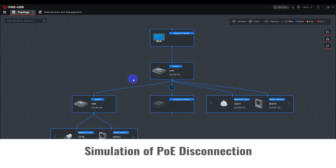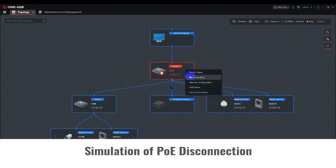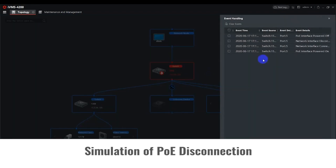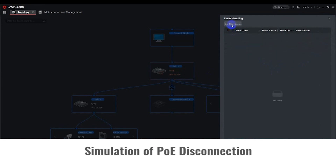Here, we're unplugging port 5 again and the alarm will reappear. In order to manually clear the alarm icon, right-click on the Smart Switch and select Event Handling again, then clear all alarm events. Now the Smart Switch is no longer in abnormal mode.